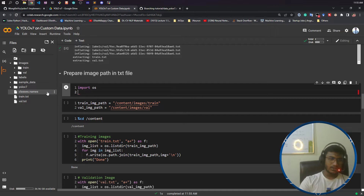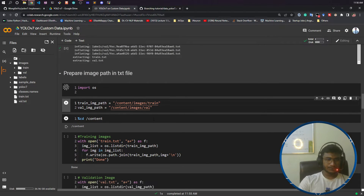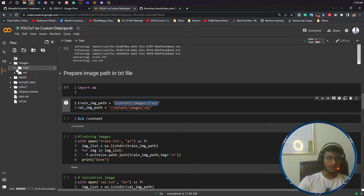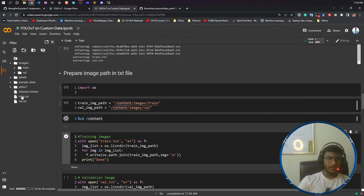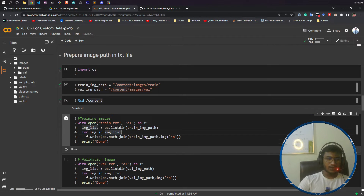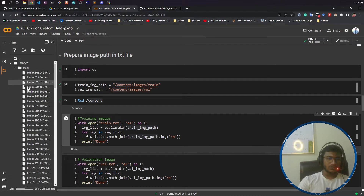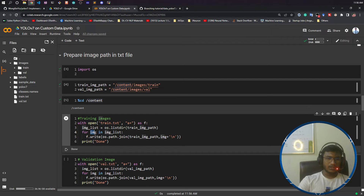So this is the technique in YOLOv7. Let's run things one by one. First I am writing a logic: I'm taking my training images folder path, copying it and pasting it here, then taking my validation folder path. Now I'm entering inside my content directory. The logic for training images is: I open the train.txt file in append mode, then do os.listdir on the training folder — it returns all the list of images from that folder — and I apply a for loop, take all the images one by one, join the path, and save the path information.